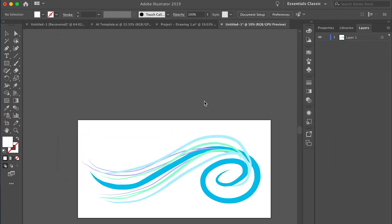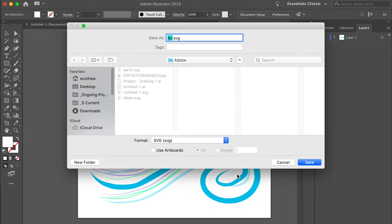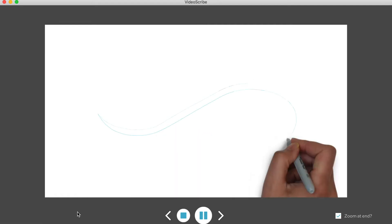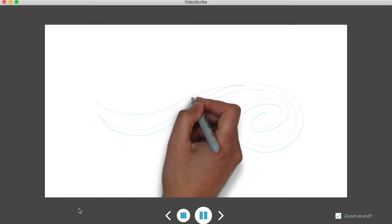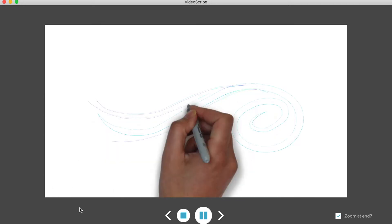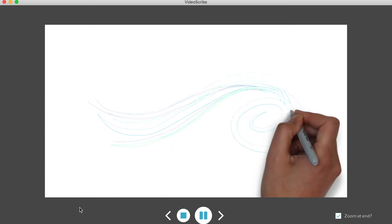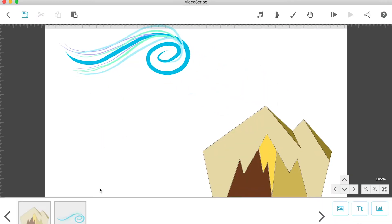Just remember that VideoScribe will pick up every single stroke that you made throughout your drawing. Now let's move on to customizing images in VideoScribe.